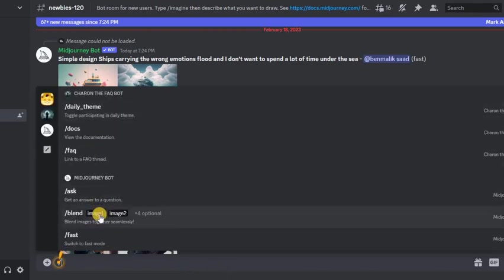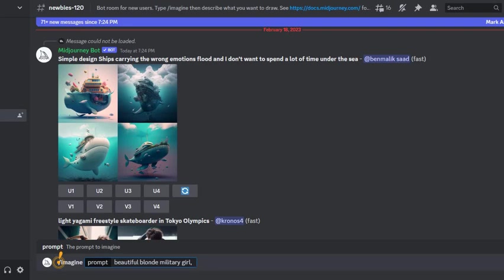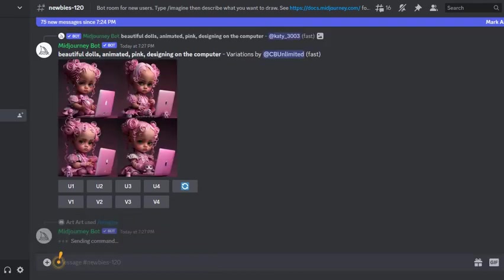So for starters, let's go to the newbies chat and we need to write the request that you would like to receive. For example, a beautiful blonde military girl, and I chose an aspect ratio of 3:2.